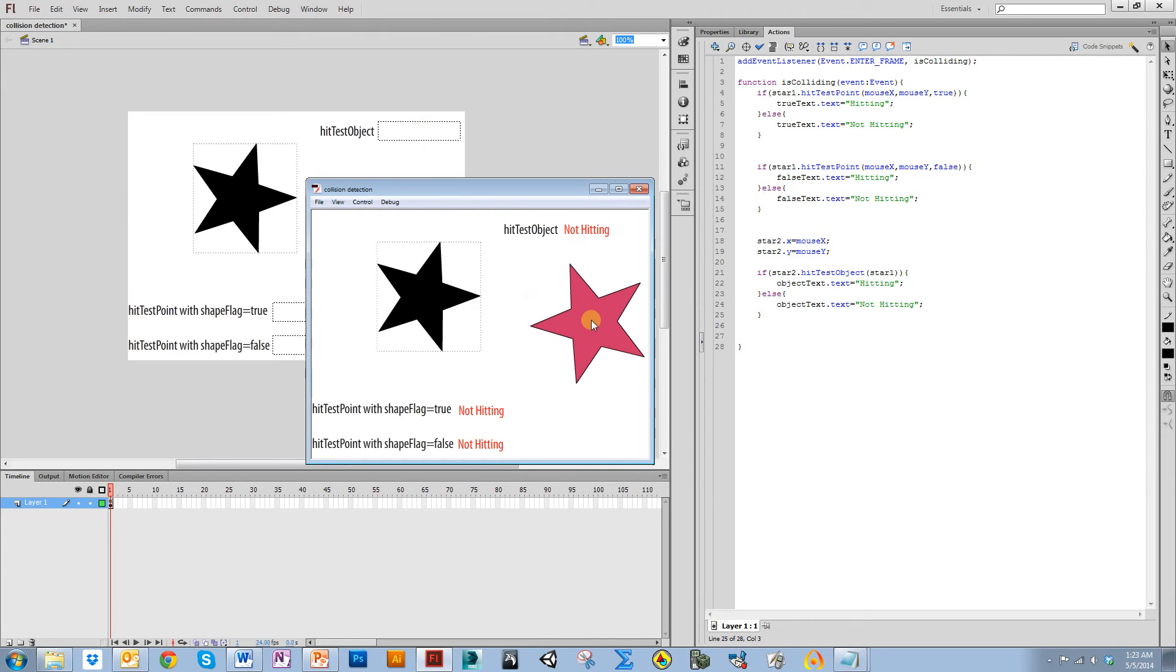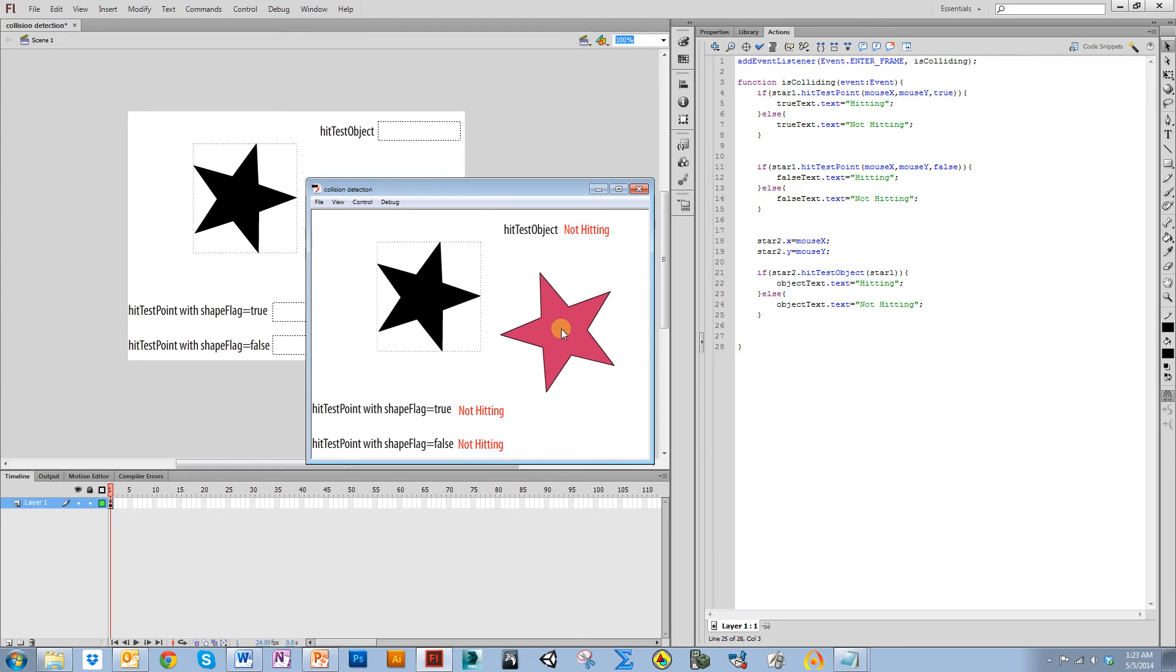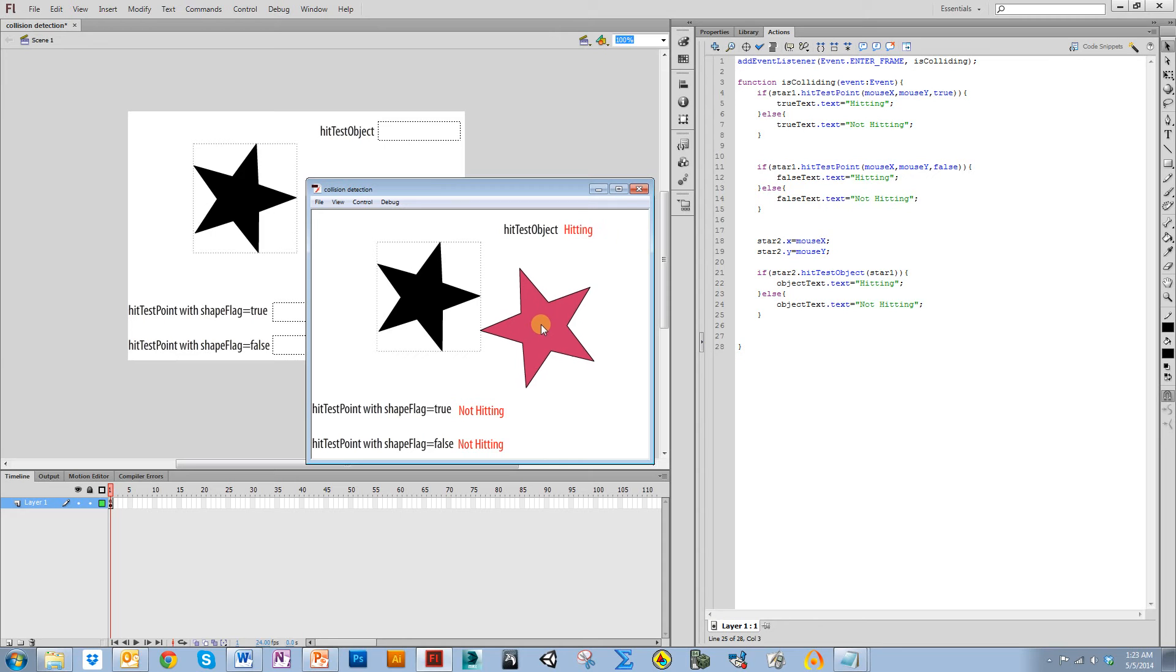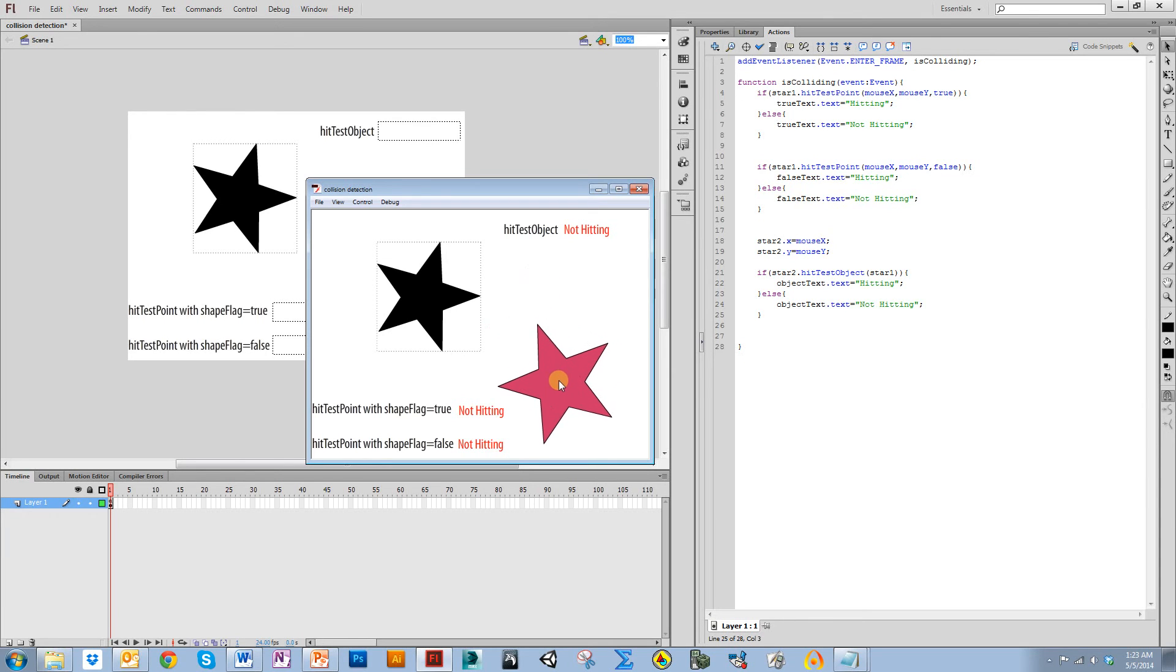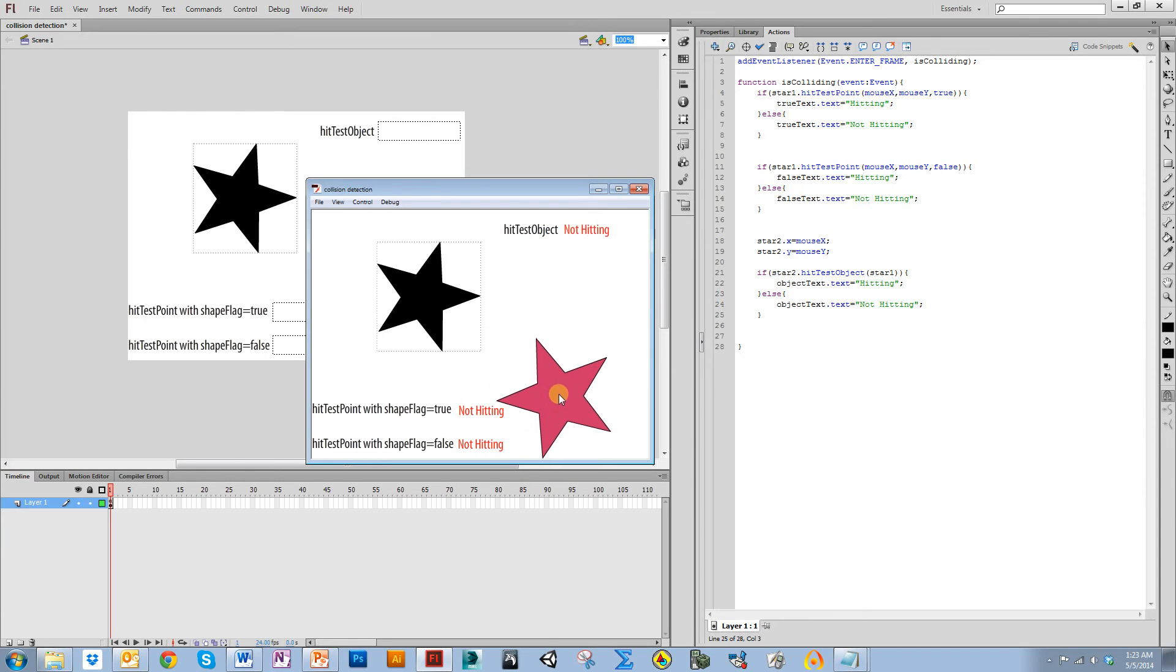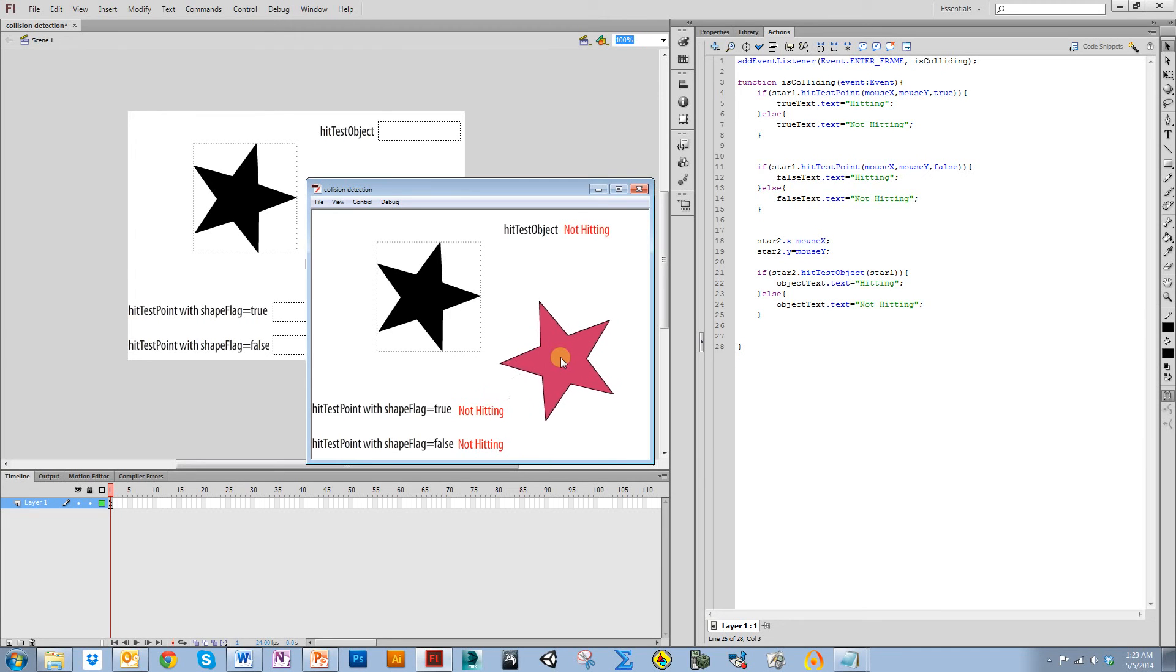So notice it's now following my mouse. And notice as soon as I cross where that bounding box is, it goes to hitting. Now you might think that it's going with that point of that star, but you'll see if I come around this way, it does it before even the points of the star cross.